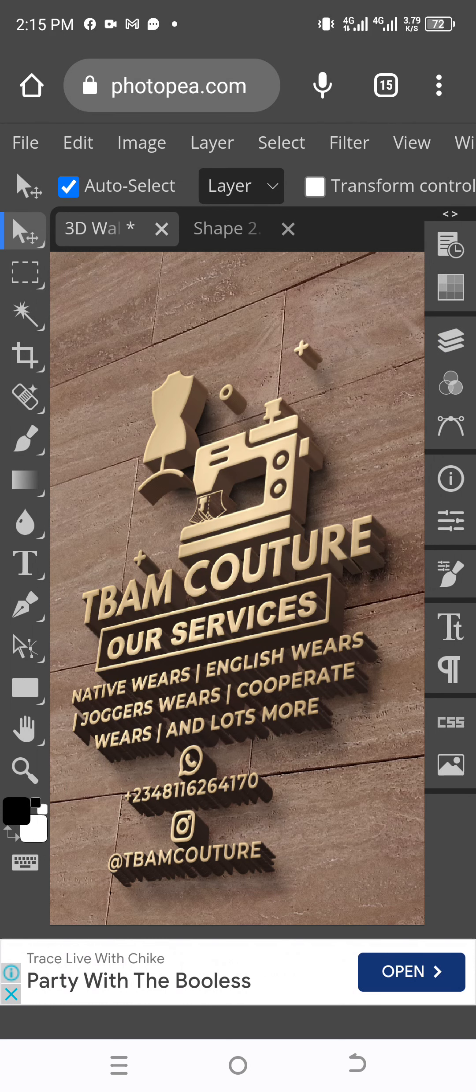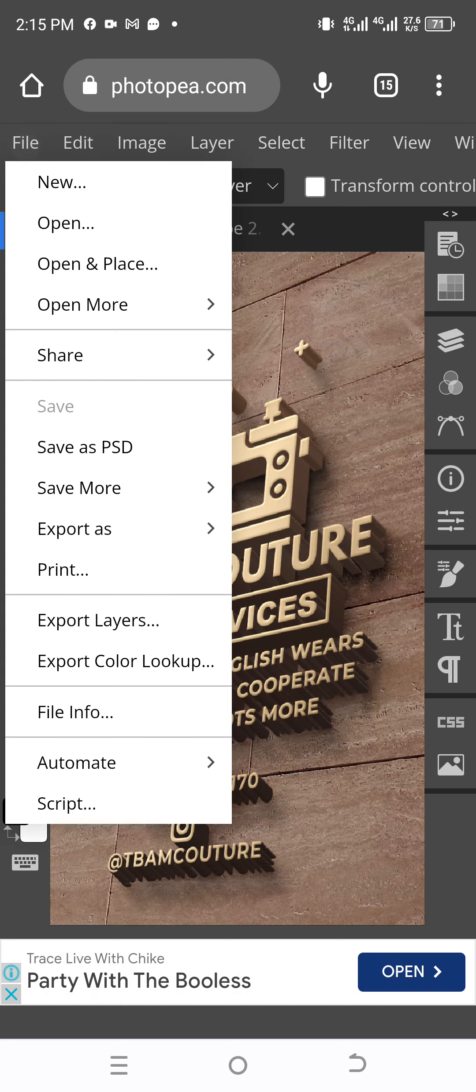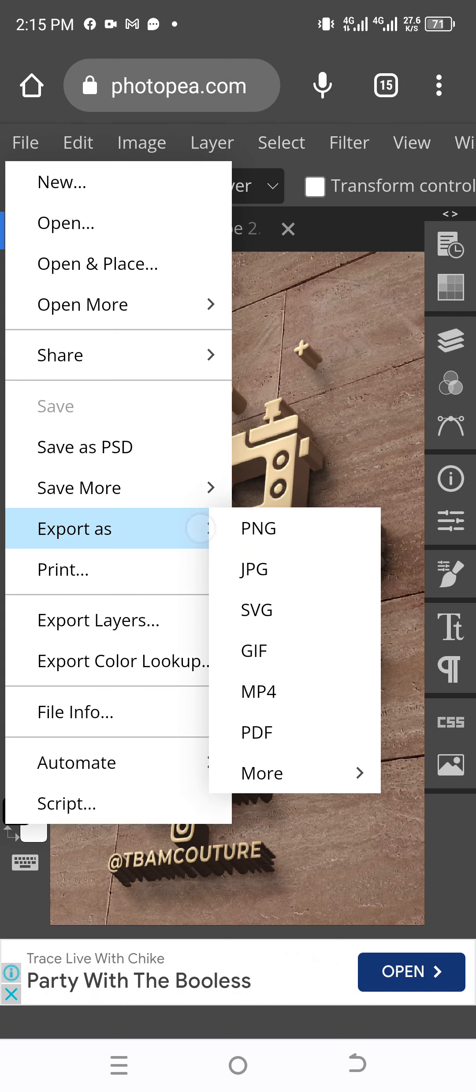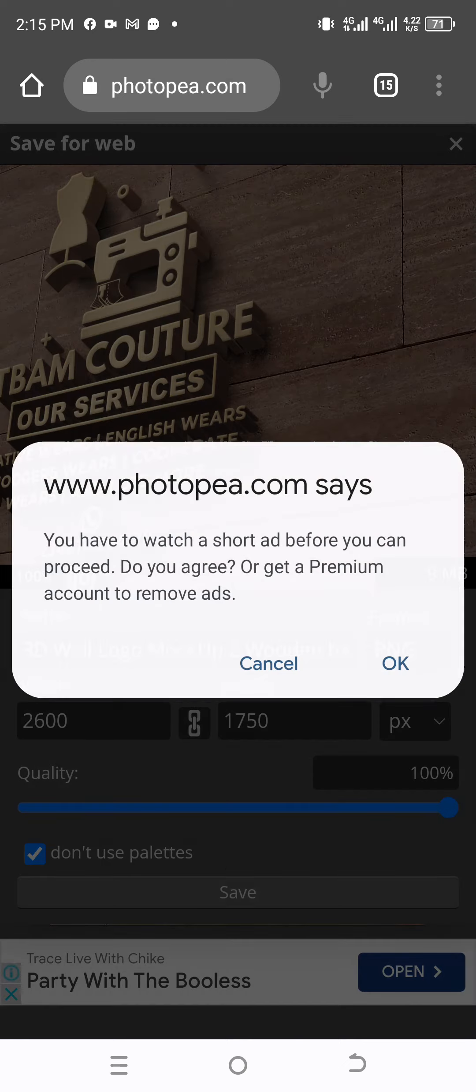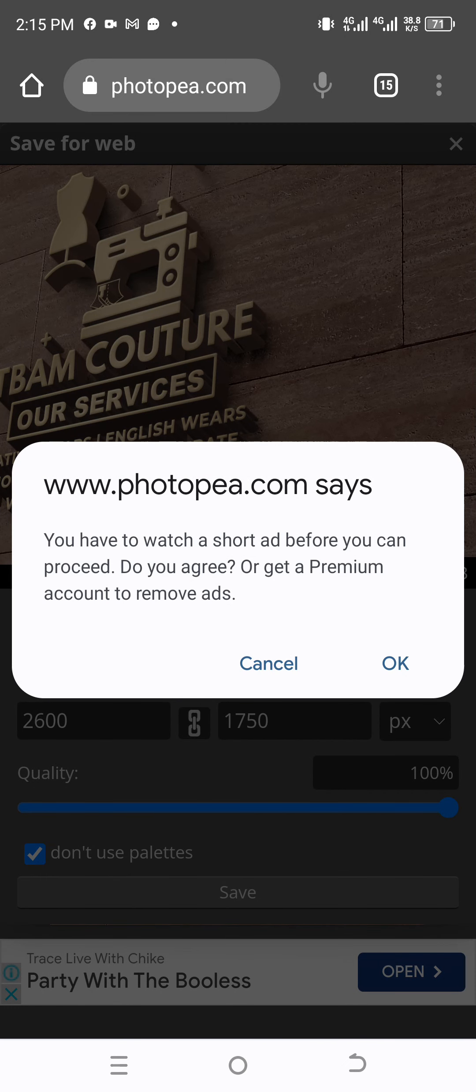After that, tap on the File, click on Export, tap on the PNG once or twice. Be looking at the screen to take you to the window where you are going to save. This is the window. Tap on Save. It will ask you to watch a short ad before you can proceed. Click on OK, then you wait.